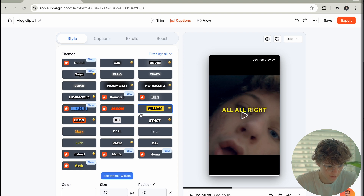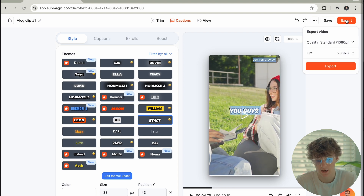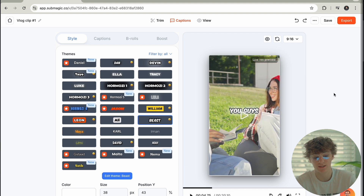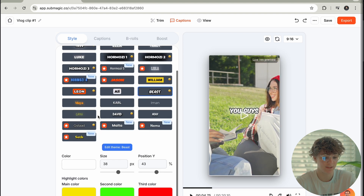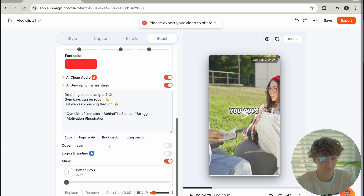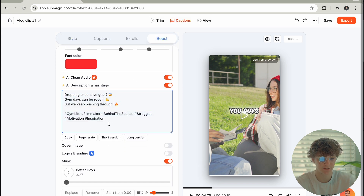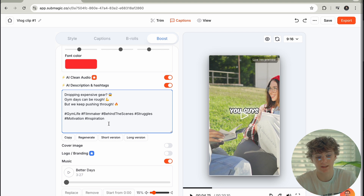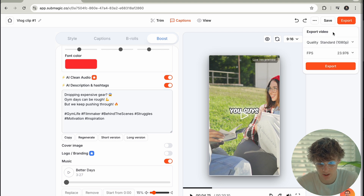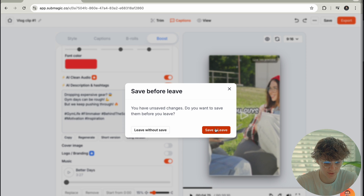We can even change the caption style — they have William, they have Mr. Beast too — come on now, guys. Now I'm going to export this. It literally gave me a caption and everything — I have captions and hashtags. This is literally going to go viral because they helped me. I'm going to export this and post it on YouTube Shorts.